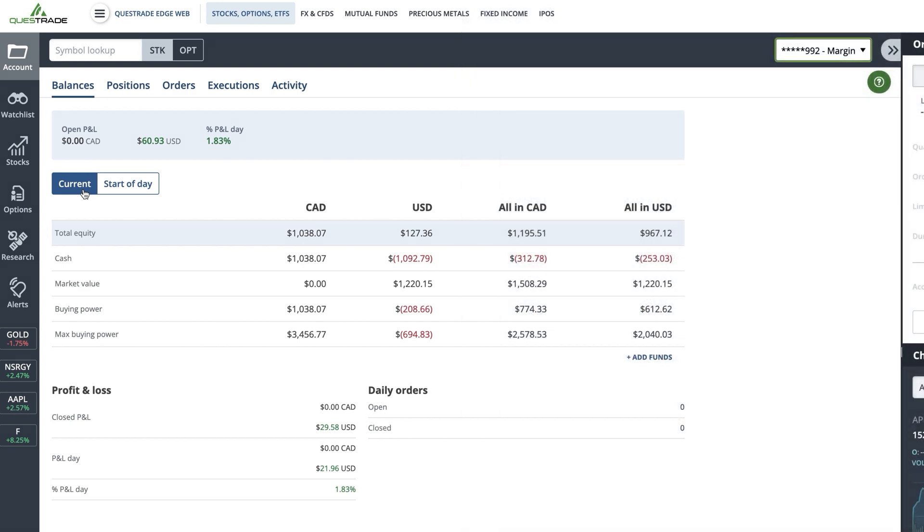In the balances table, Canadian dollars are represented as CAD, and US dollars are shown as USD.